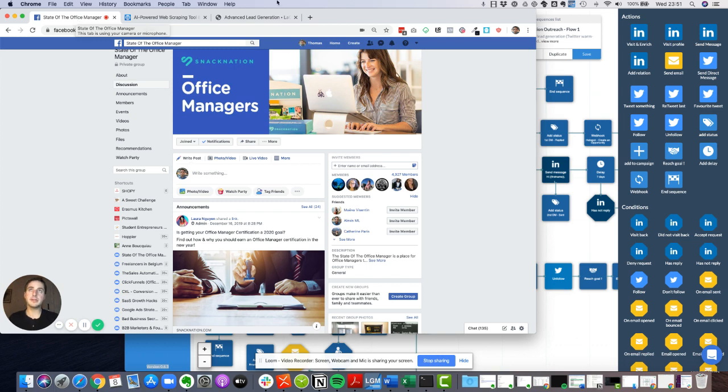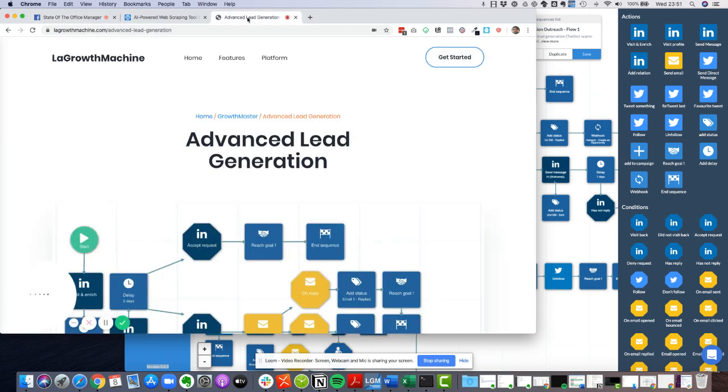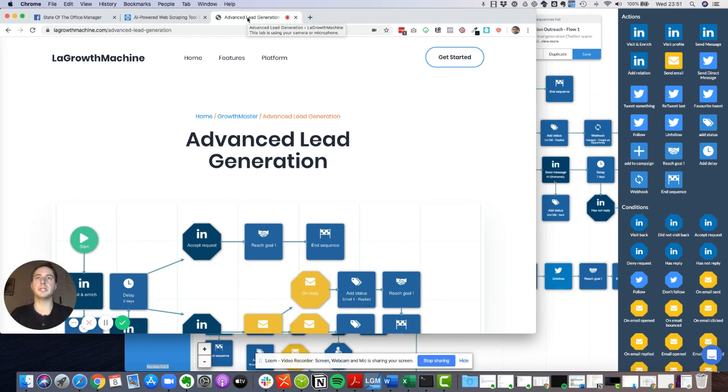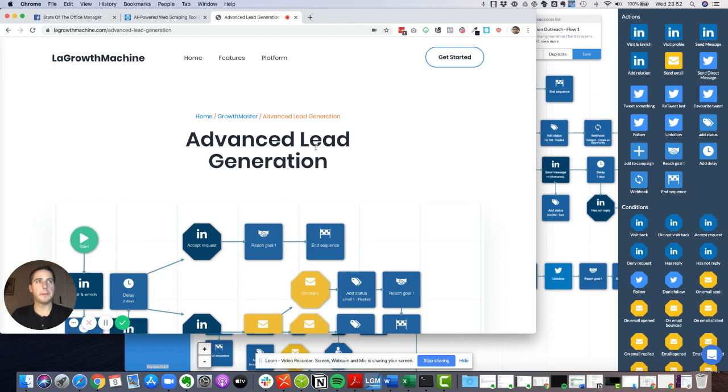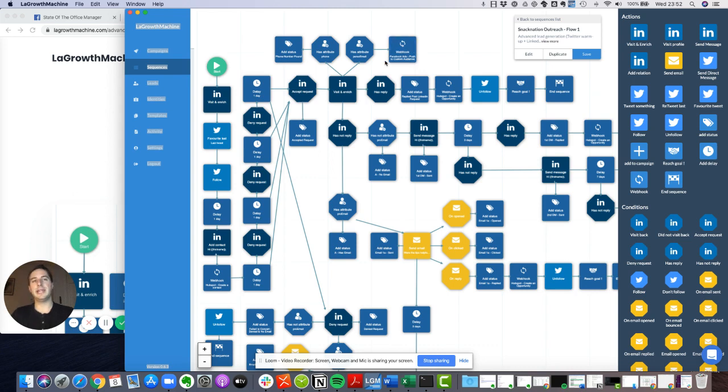For that, I use a tool called Advanced. The tool is called La Gross Machine and it's basically the Advanced Lead Generation Template. It's a pretty powerful tool when it comes to outbound sales because it's basically cross-channel outbound.